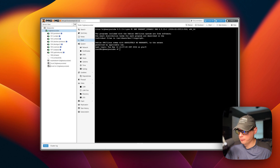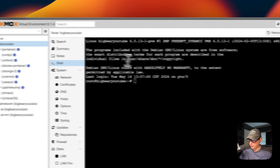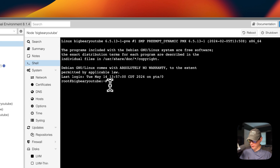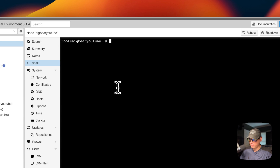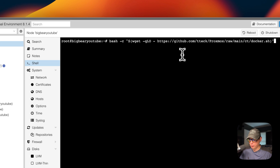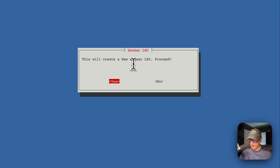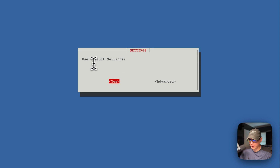Now I'm going to start in my Proxmox, go to my node, and paste in the command that I copied from helperscripts.com and run it. I'll press return or enter — this will create a new Docker LXC. I'll press return or enter to proceed, and we can use the default settings if we'd like.